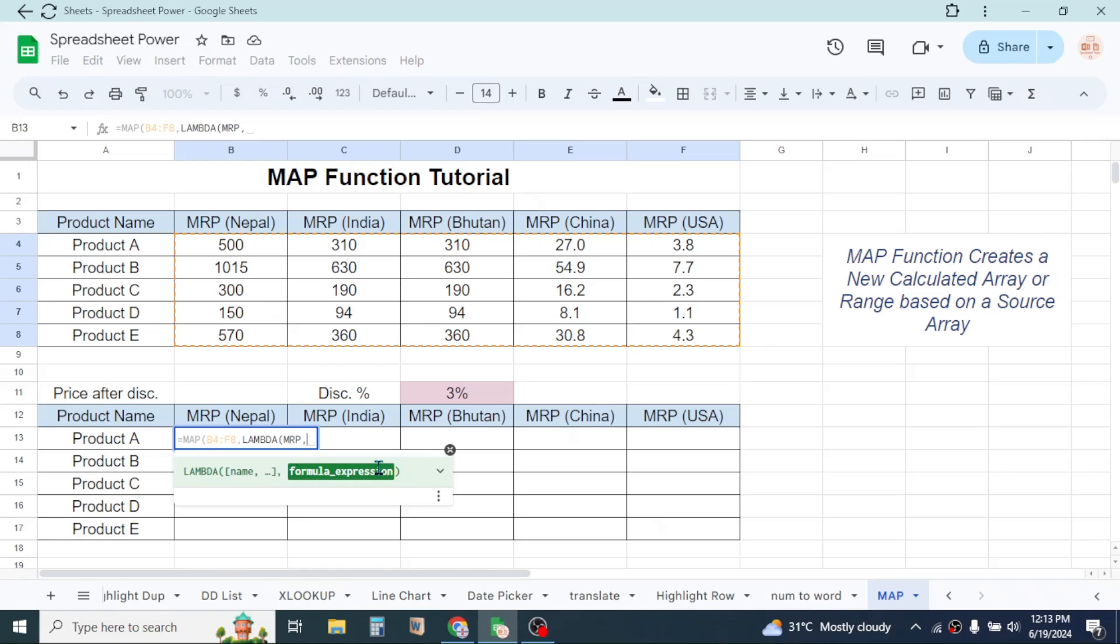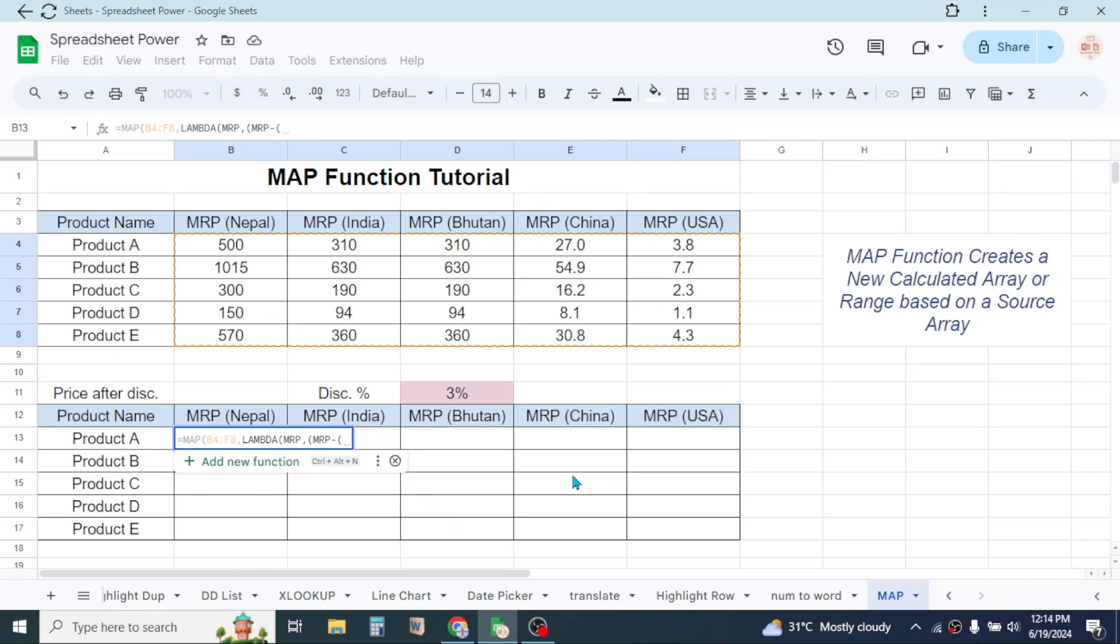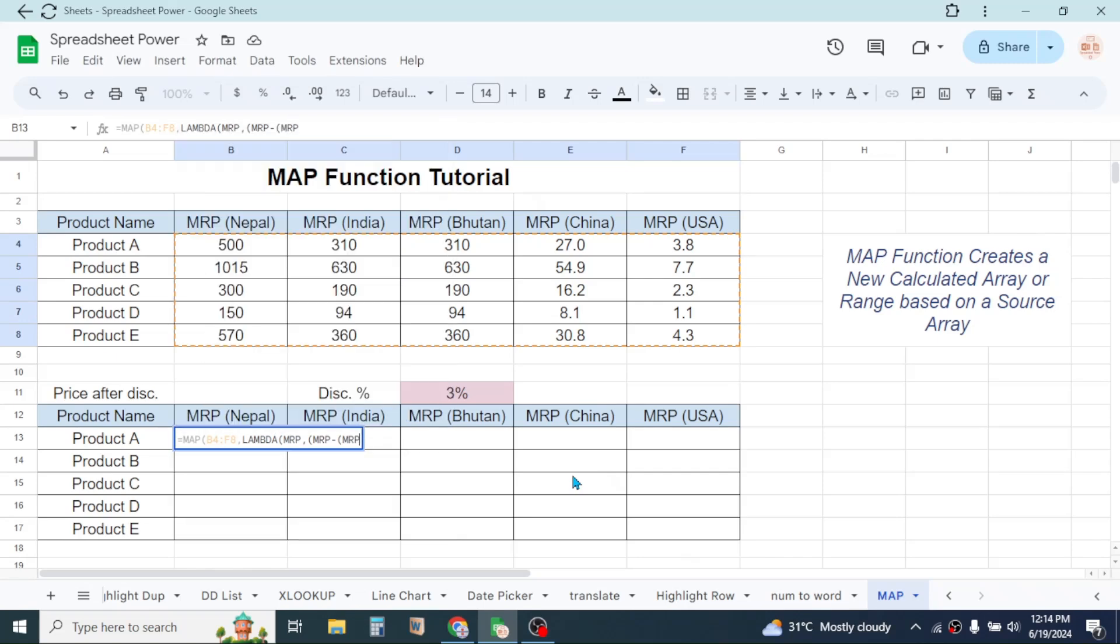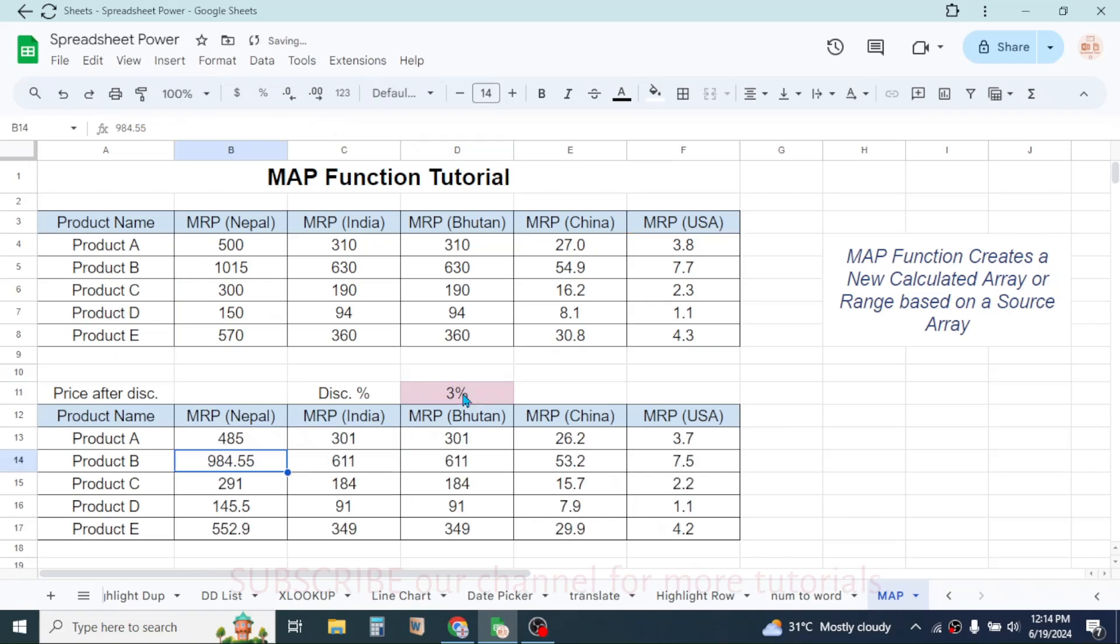Now here in the formula expression, we have to calculate the discounted price. The discounted price will be given by this formula: open a bracket, then type MRP minus, then again open another bracket, then type MRP multiplied with the discount percentage cell, close the bracket.